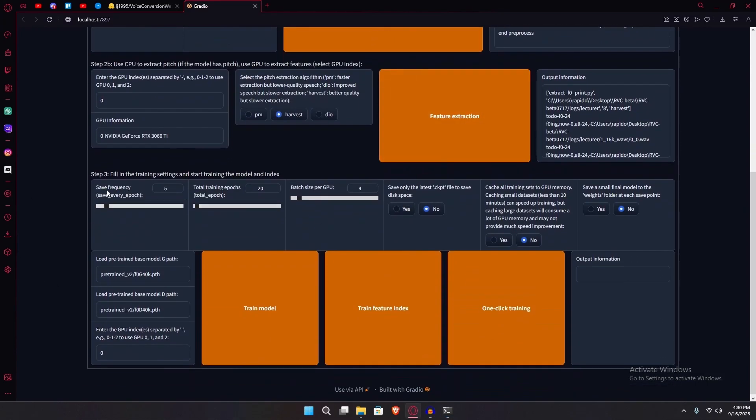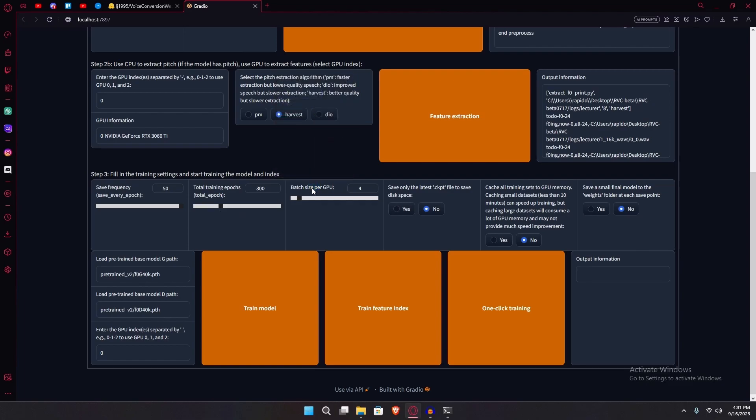After that, you're going to scroll down to step three. Over here, we're just going to change the saving frequency all the way to 50. Change the total training epochs to 300. And after that, change the batch size per GPU to anything lower than the VRAM your GPU has. We're keeping it default for now. Make sure everything else looks the same as it is for me. After that, just hit on the one-click training option.